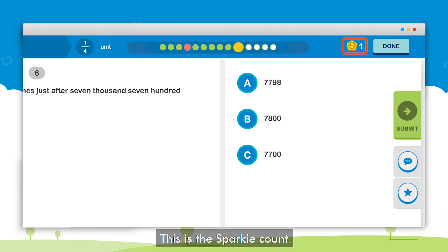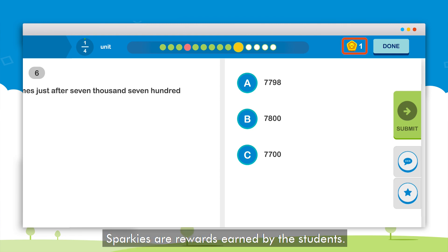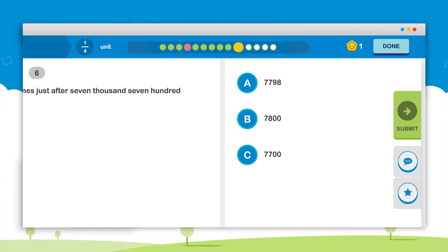There is also a Sparky count on the right. Sparkies are rewards earned by the students.